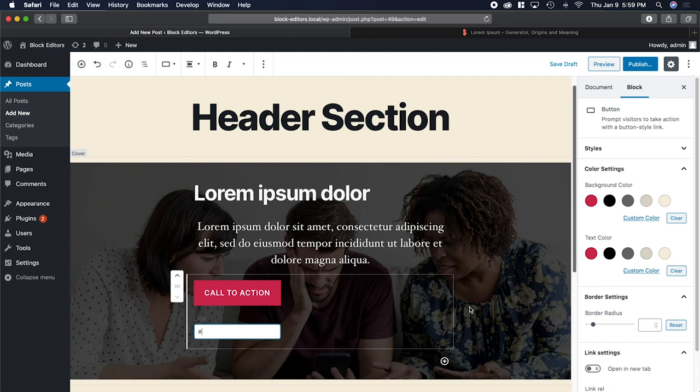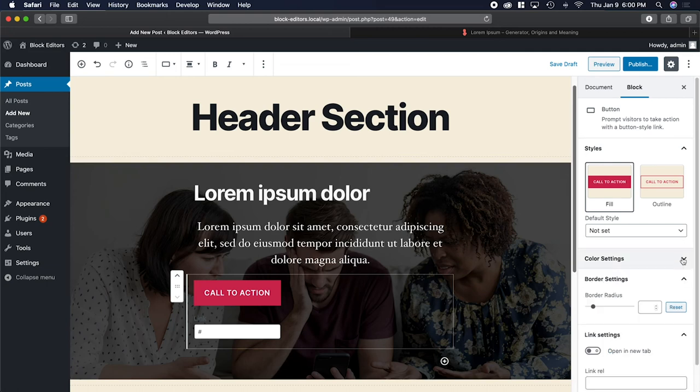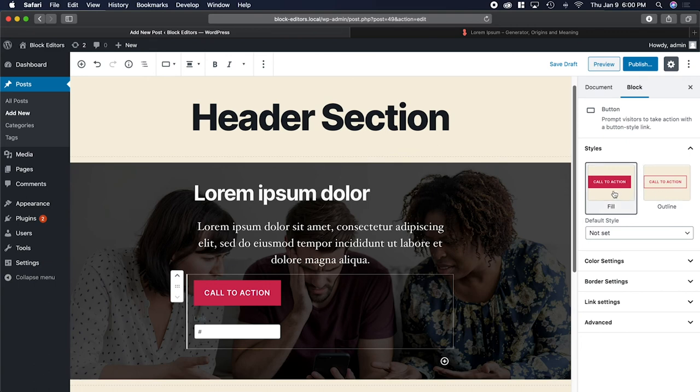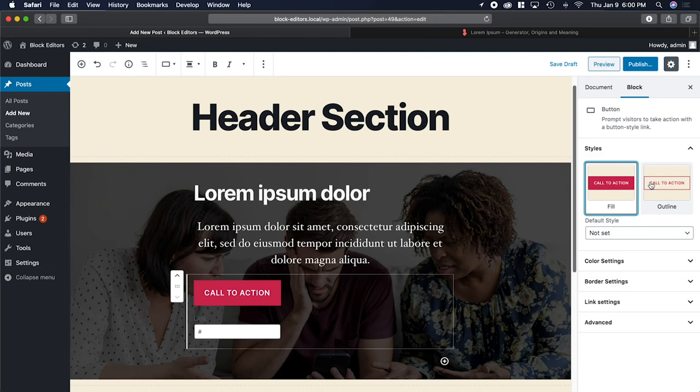After adding the button block, you'll see a couple more settings over here. If I expand where it says styles and close the rest of this stuff, you can see one thing at a time. If I look at the styles, I've got two choices: fill and outline. What determines these is the theme that you're using. So for the 2020, it comes with two styles. Other themes may come with more styles than that.